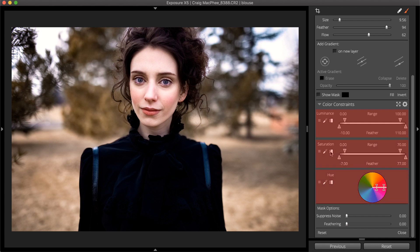We are using Exposure for the demonstration in this video. If you don't already own Exposure, you can download the free trial from our website.